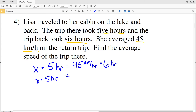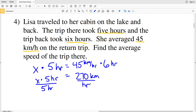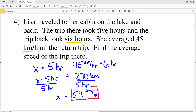So X times five hours equals 45 kilometers per hour times six hours, which is 270 kilometers. The total distance to get there equals the distance to get back, which is 270 kilometers. Dividing both sides by five hours, X equals 270 kilometers divided by five hours, which is 54 kilometers per hour. So 54 kilometers per hour is the average speed of Lisa's trip there. Continue to the next video for problems five through eight.